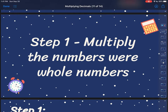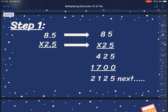So my first step is I'm going to multiply my numbers as if they were whole numbers. So let's say I've got 8 and 5 tenths times 2 and 5 tenths. I'm basically going to ignore their decimals for a second and just pretend that I'm multiplying 85 times 25.